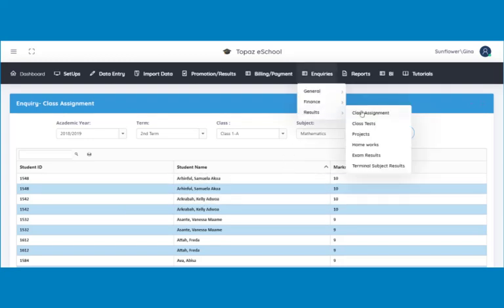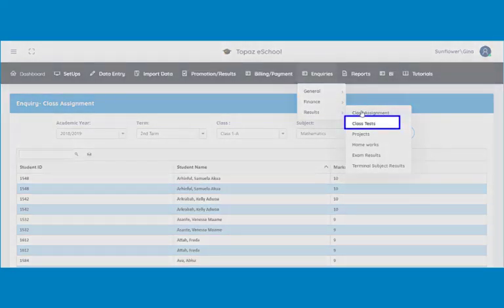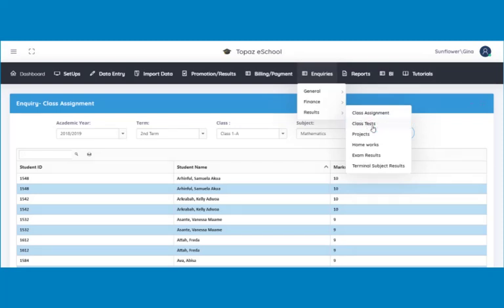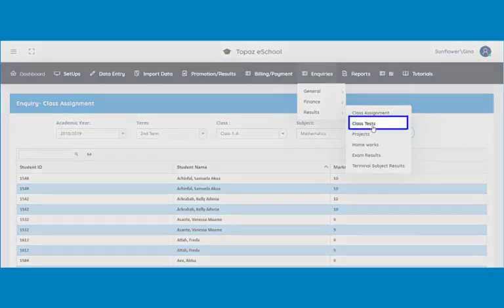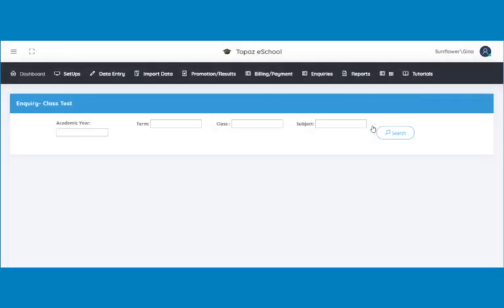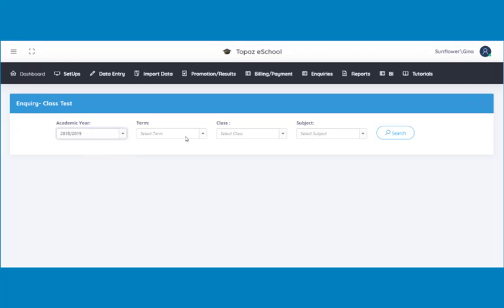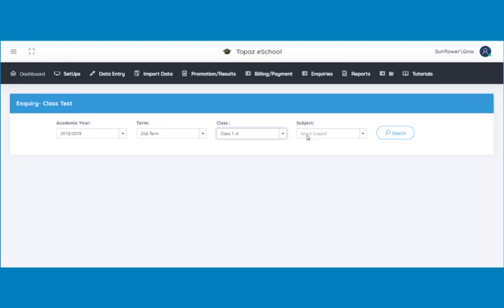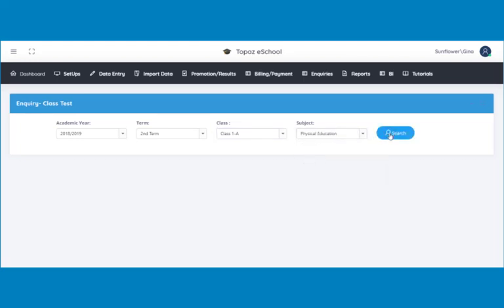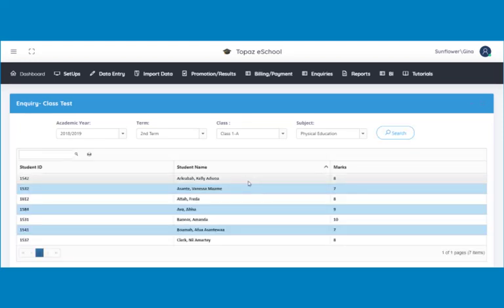Next is class tests. To view the results of a class test of a particular class, click on class tests under results. A page opens. Select the academic year, the term, the class, and the subject. Then click on the search button. This displays the results of the student.